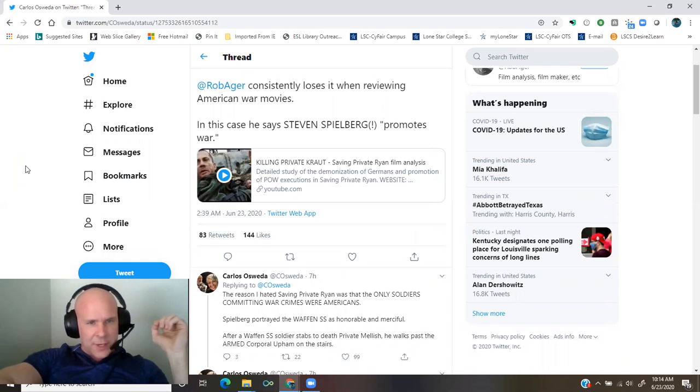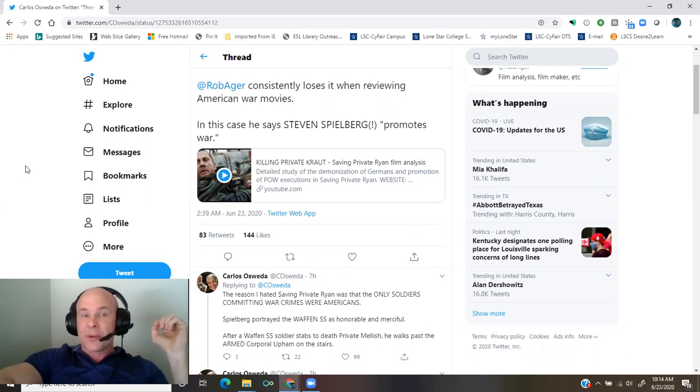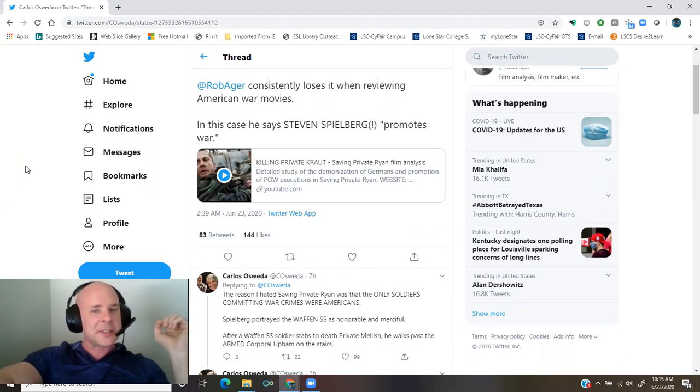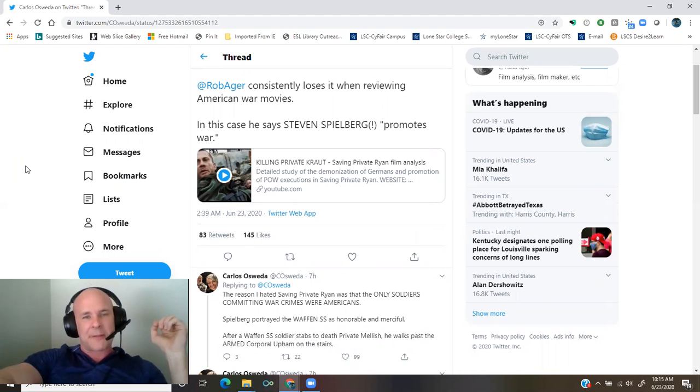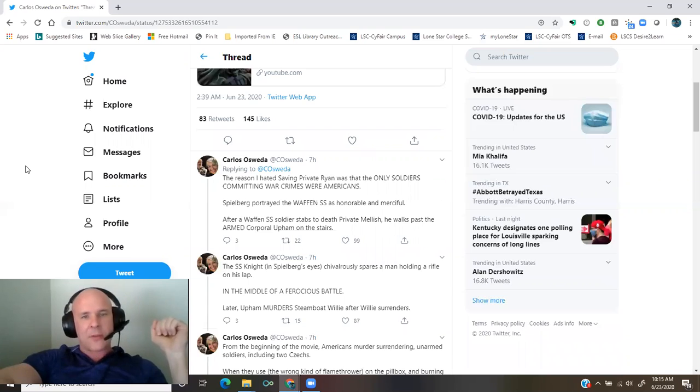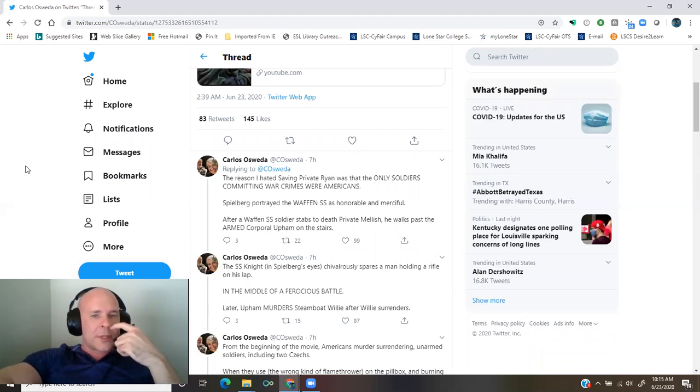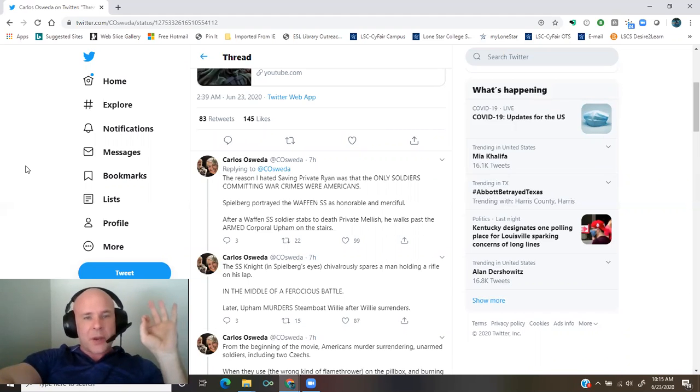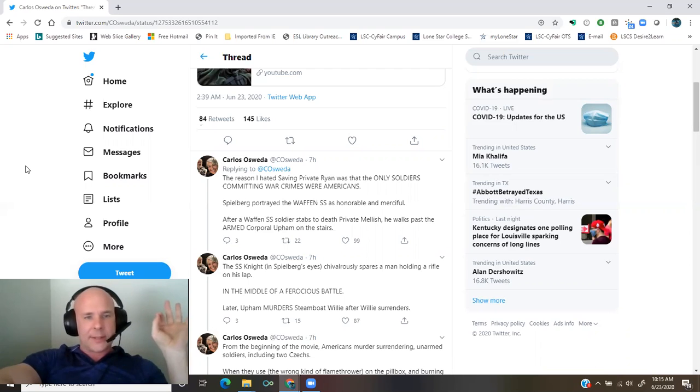From YouTube.com, detailed study of the demonization of Germans and promotion of POW executions in Saving Private Ryan by Rob Ager. The reason I hated Saving Private Ryan was that the only soldiers committing war crimes were Americans.